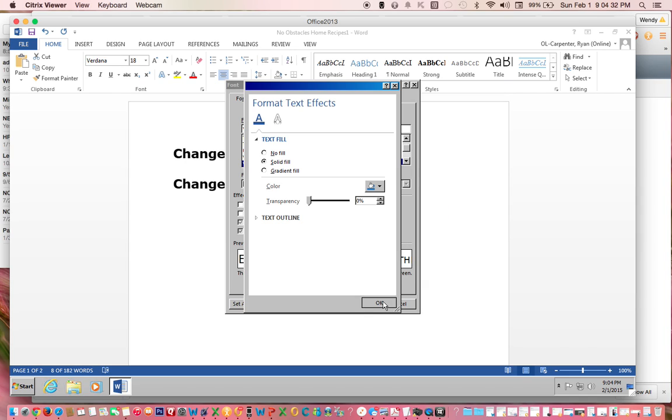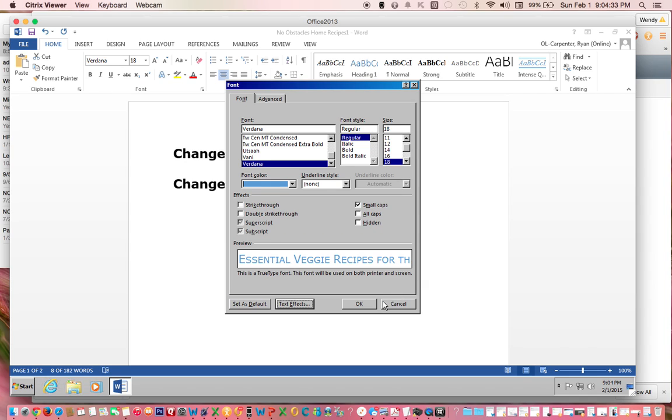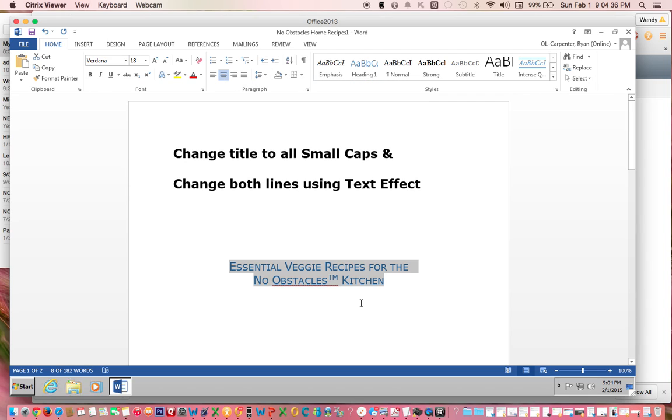Click OK. Click OK. You have now changed the title to all small caps and changed both lines using text effect. If you have any questions, feel free to contact your instructor.